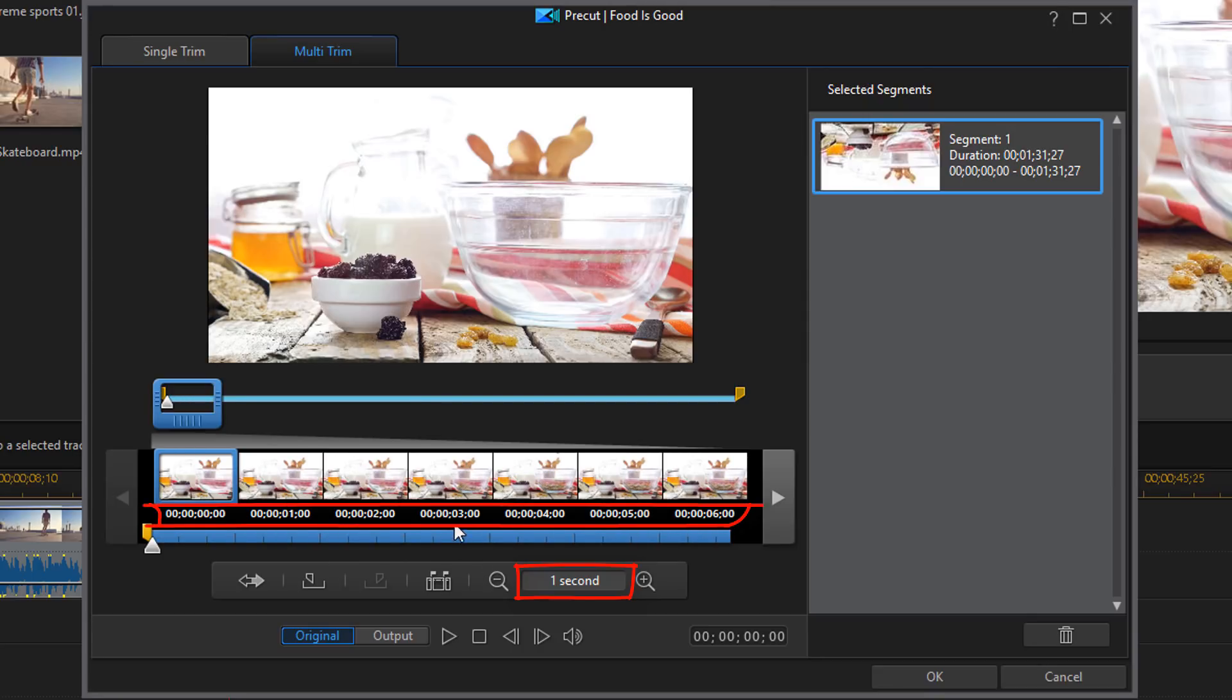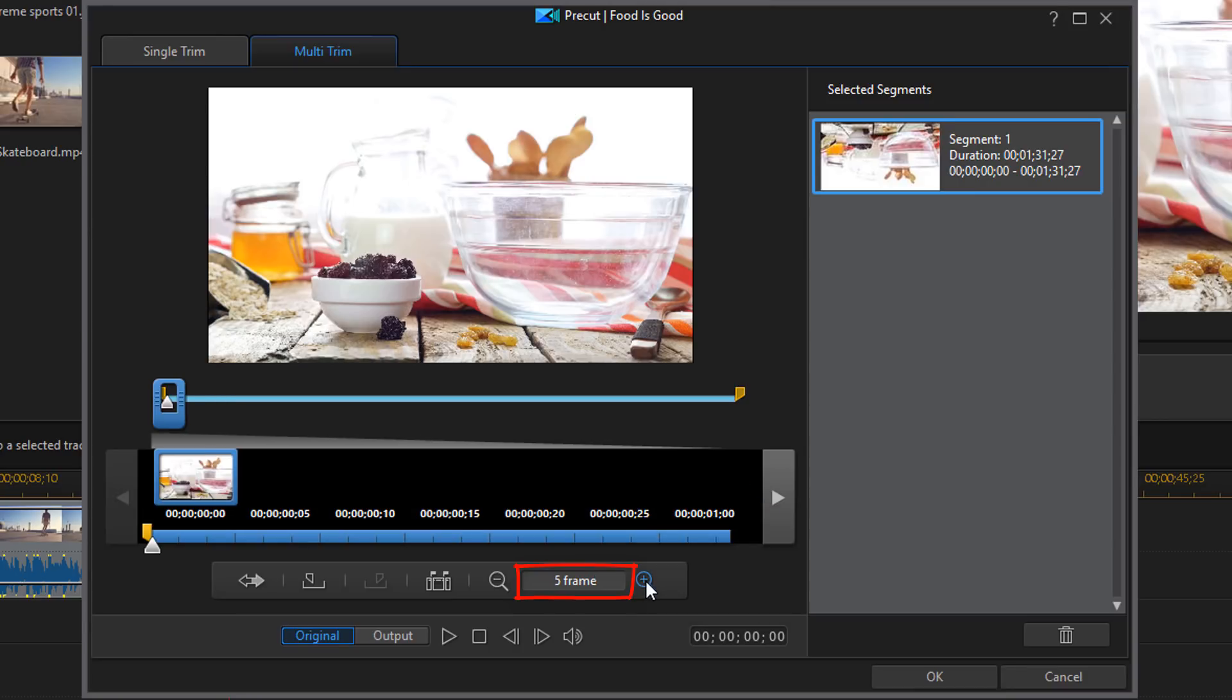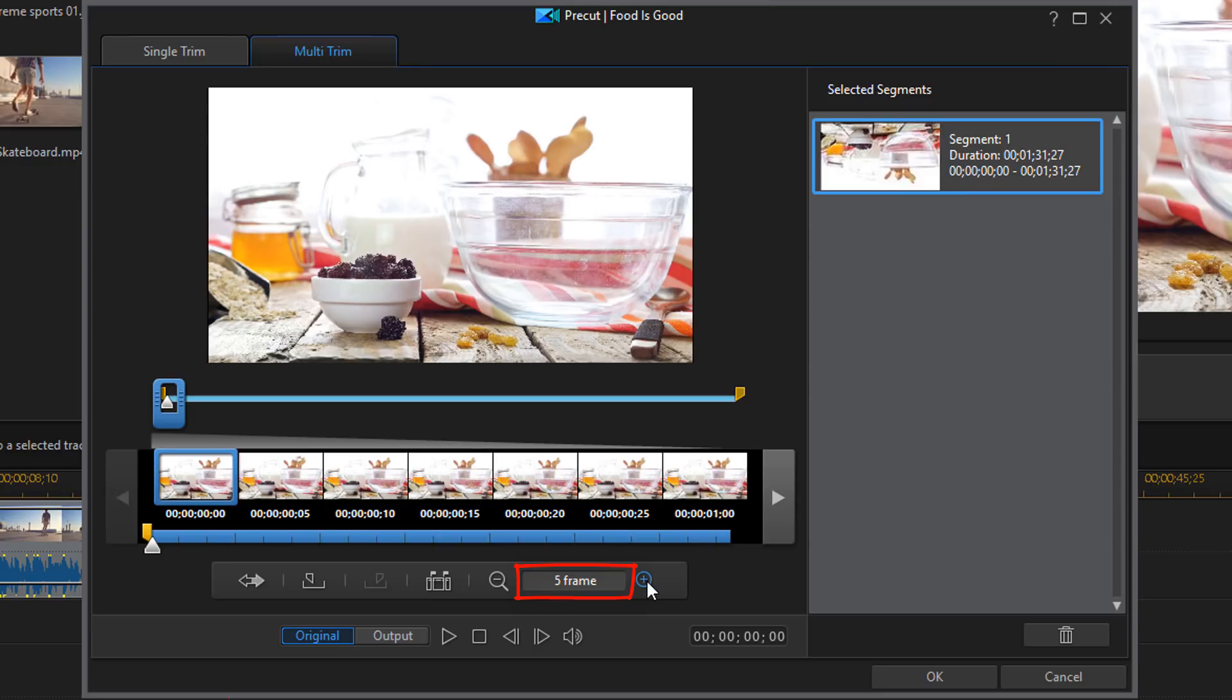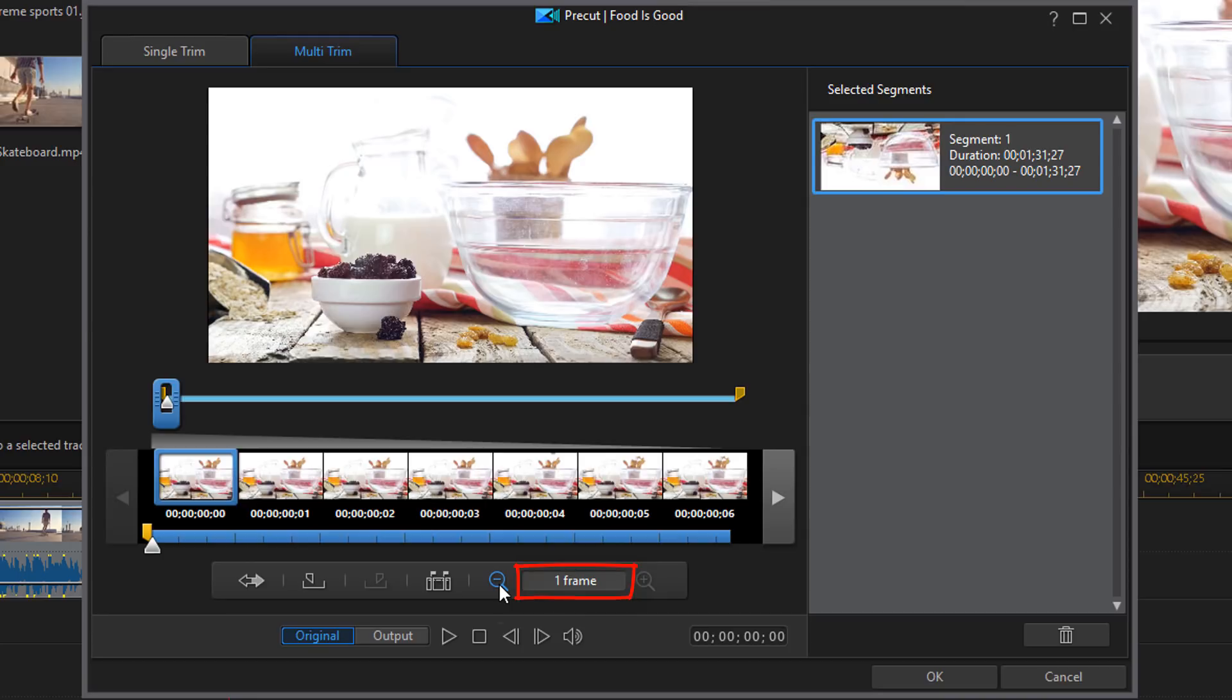And here below in the timeline you can see that each one of these sections or segments is a second. Or I can go to five frames. If I really want to get down to the nitty gritty I can change it to one frame. And then we'll just see each frame, you see the size of the magnification glass now.